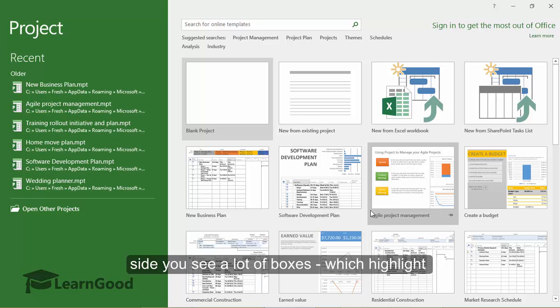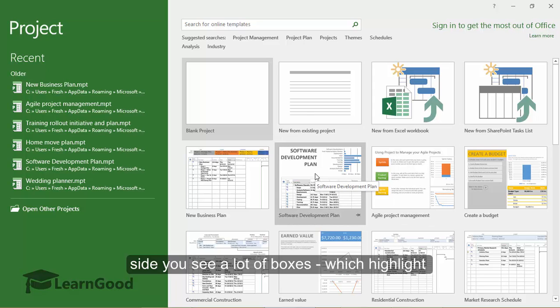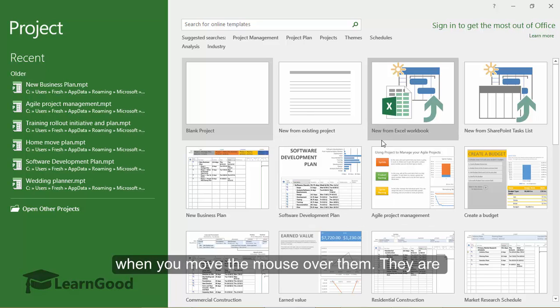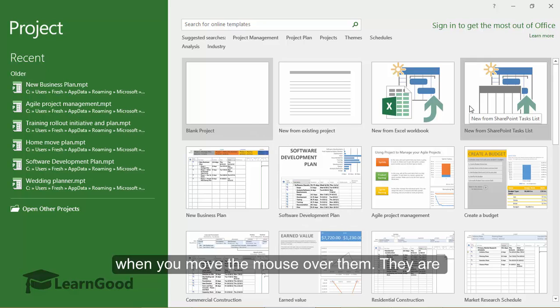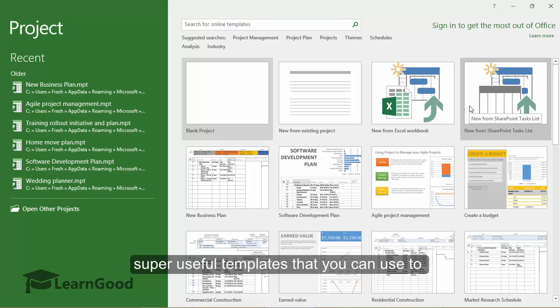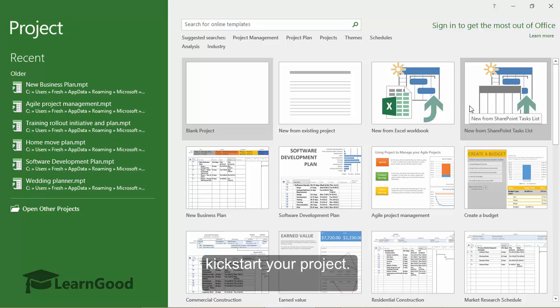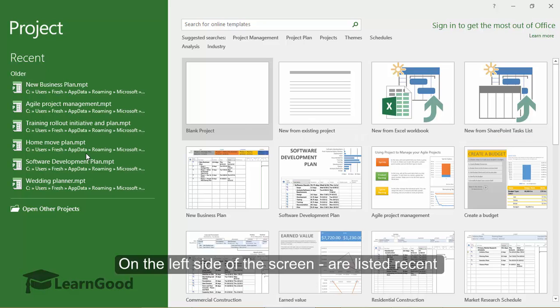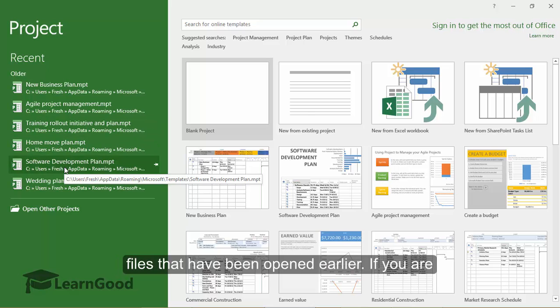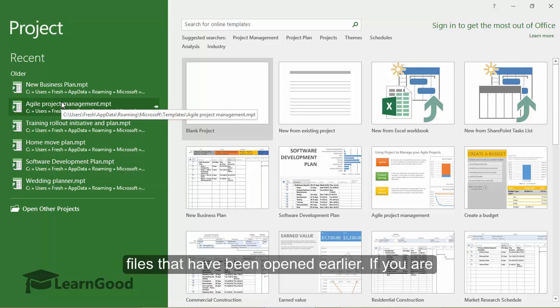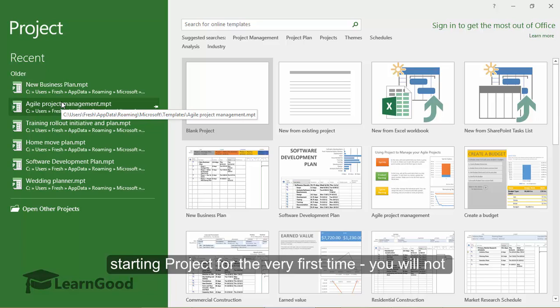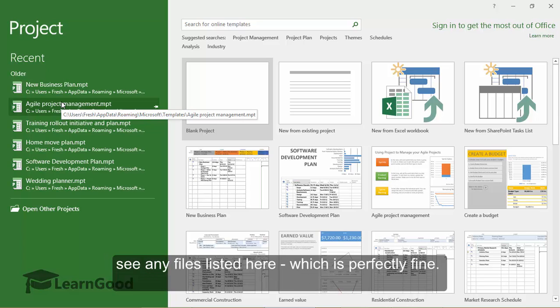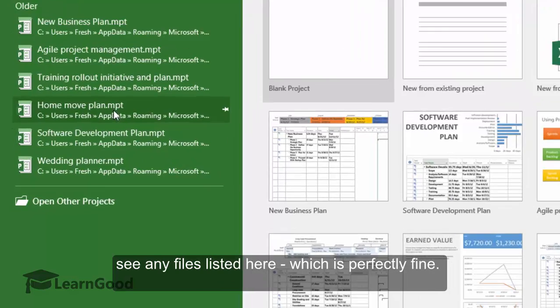On the right hand side, you will see a lot of boxes which highlight when you move the mouse over them. They are super useful templates that you can use to kick start your project. On the left hand side of the screen are listed recent files that have been opened earlier. If you are starting a project for the very first time, you will not see any files listed here, which is perfectly fine.